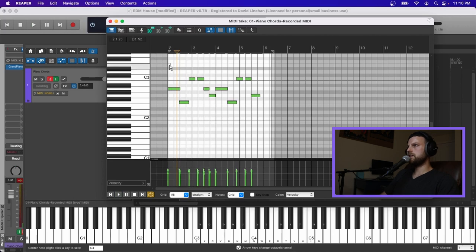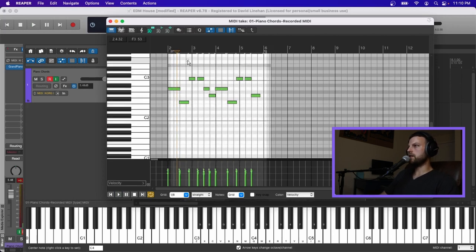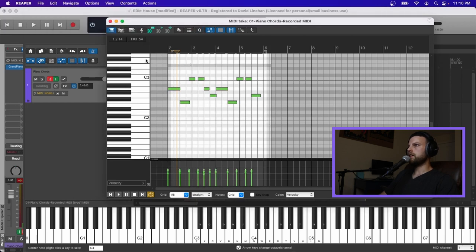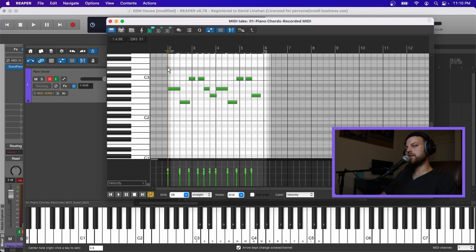And let's take a listen. Okay, velocities are good. Now while I still have them selected, I'm also going to quantize. So hit the Q key again, and then click OK, and that'll quantize them to the grid, so they should play exactly on the grid, just like the chords are.